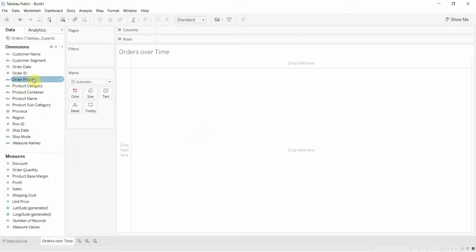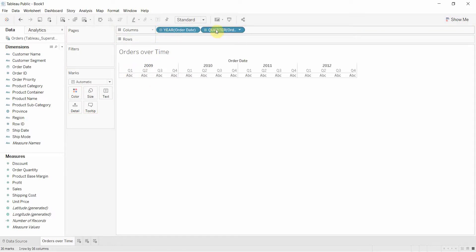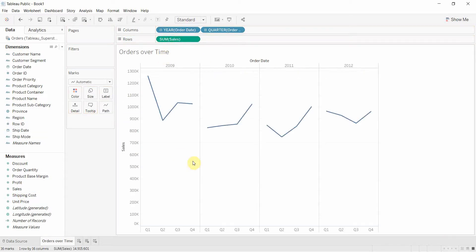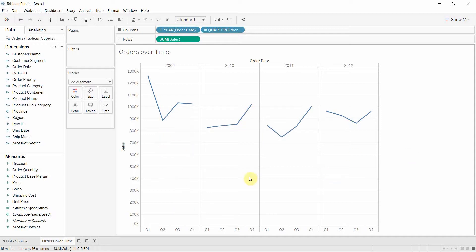We're going to drag out the order date onto the columns shelf. That's going to give us the years. We're going to open it up so that we have the quarters displayed as well. And then we're going to take sales and we're going to put sales on the row shelf. And that's going to give us our very first graph showing the sales over time for our Superstore dataset.